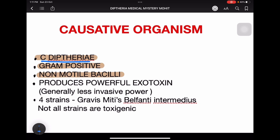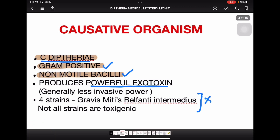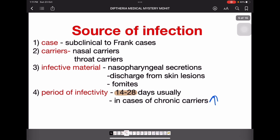It is a gram-positive, non-motile bacillus that produces a powerful exotoxin. There are mainly four strains, but they are of no great use to learn for exams.